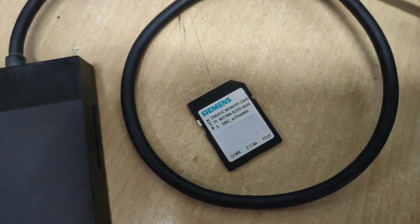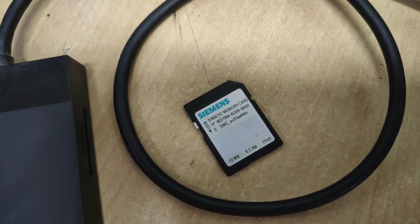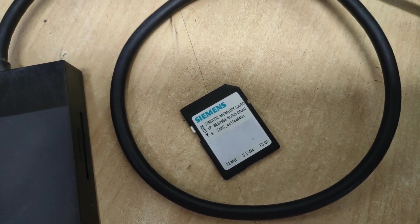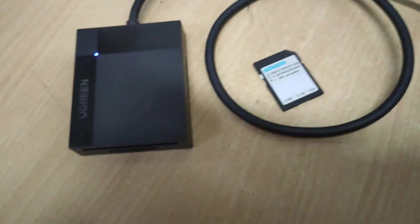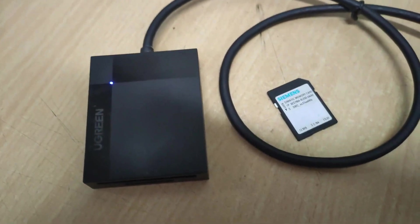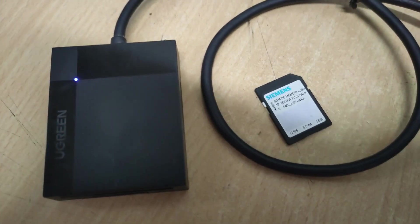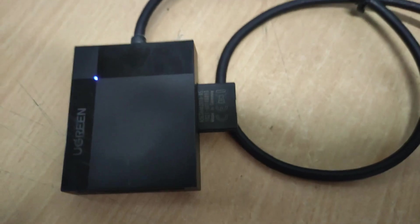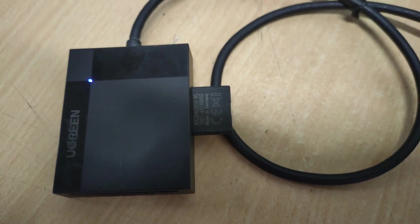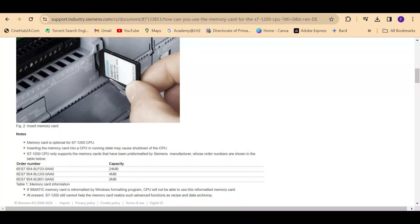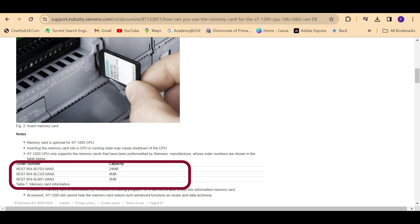Welcome back. In this video I will show how you can delete the program from memory card. I have taken a 12 MB memory card. In that memory card, an S7-1500 PLC program is there.